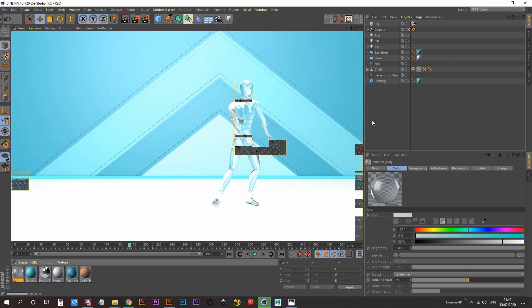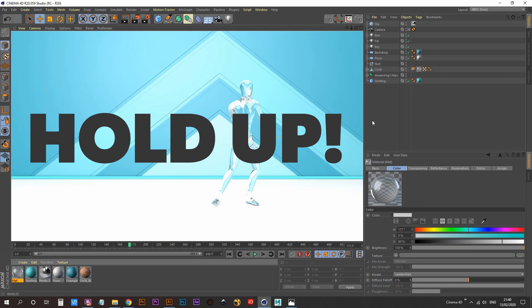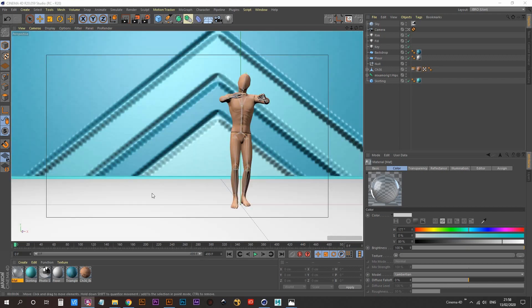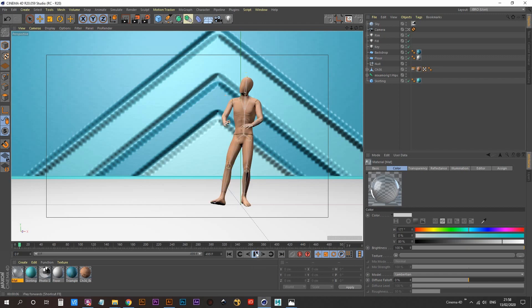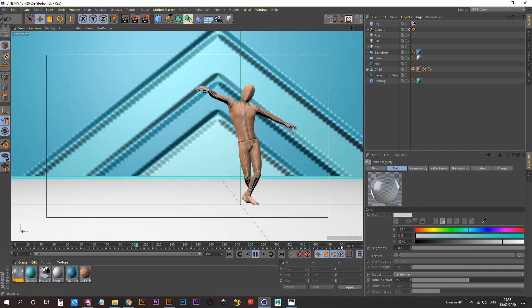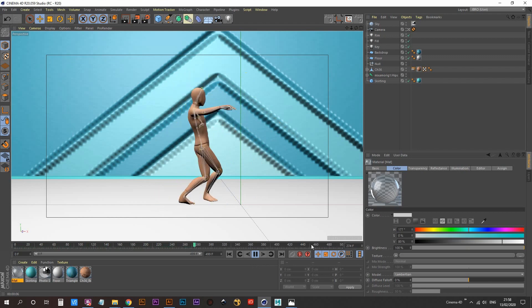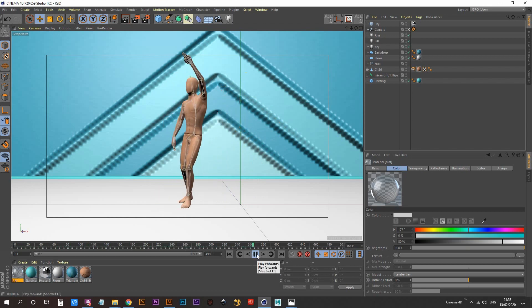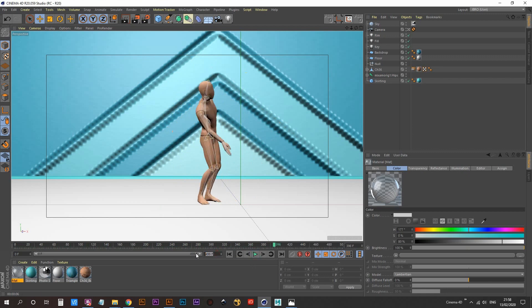If you guys would like to see me continue on with this video and create more characters and more backdrops, just let me know in the comments below — I'd be pleased to oblige. One final thing I forgot to mention: if you play this out, your frame range is only going to go as far as 500 frames. If you want to increase that, set it to something like 2000 frames and drag that out.